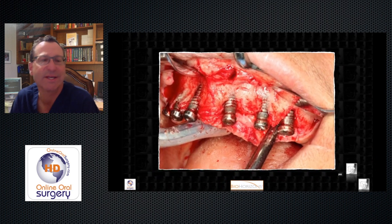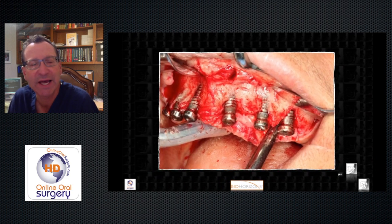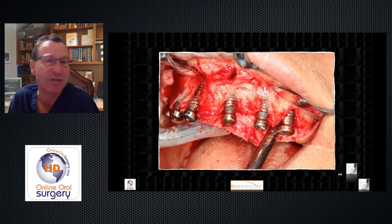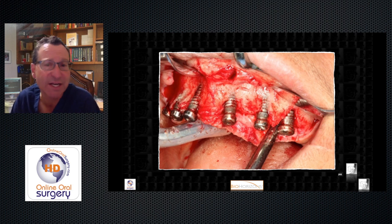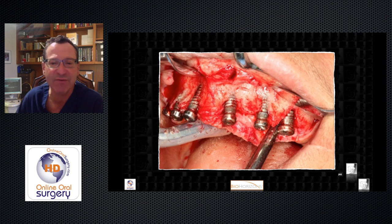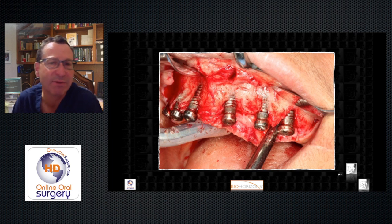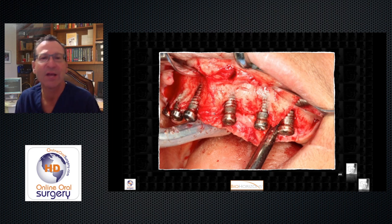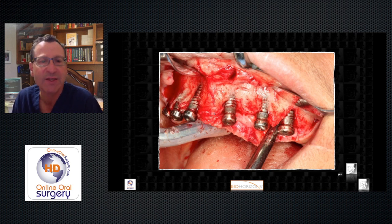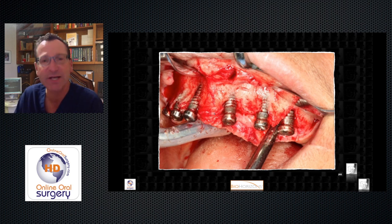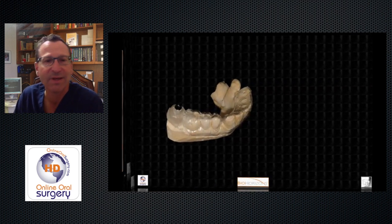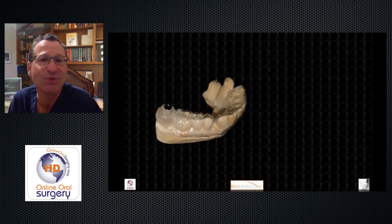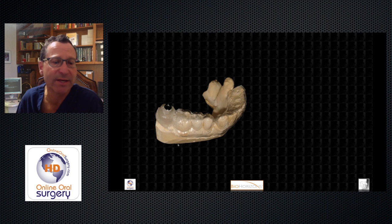Here's another case — not done by me — where the patient had implants placed by flapless surgery using a surgical guide made off of a study model. You can see that pretty much every one of those implants is placed too far to the facial, because the two-dimensional panoramic didn't tell us the three-dimensional width of the bone, the clinical exam was deceiving, and the surgical guide just misled us.